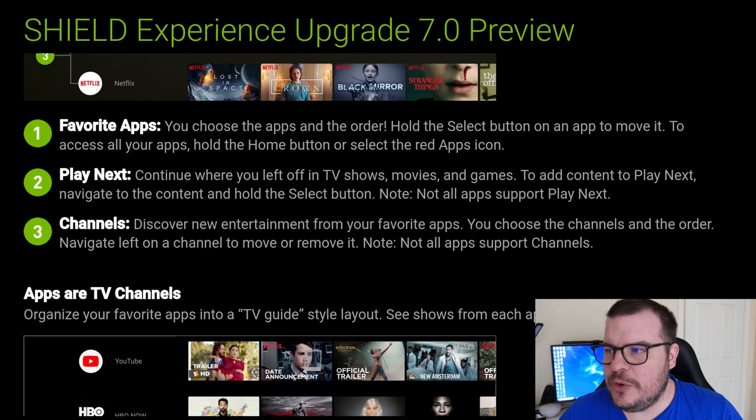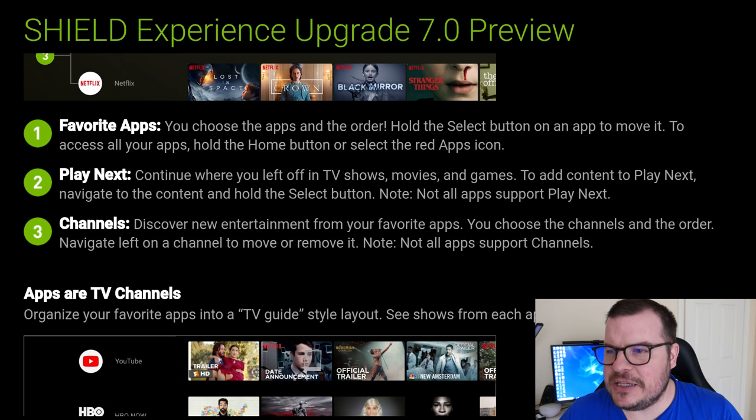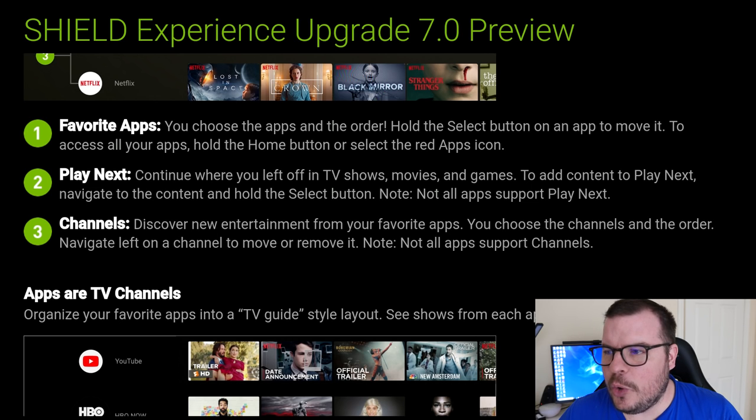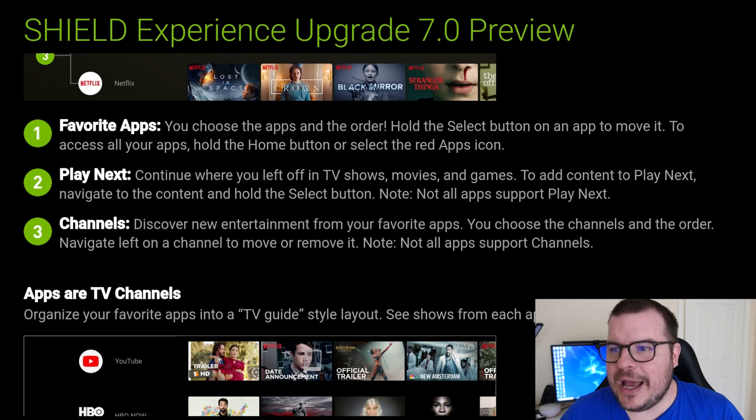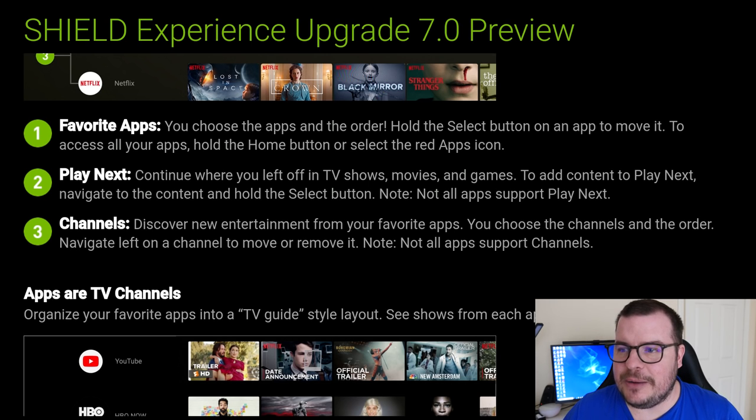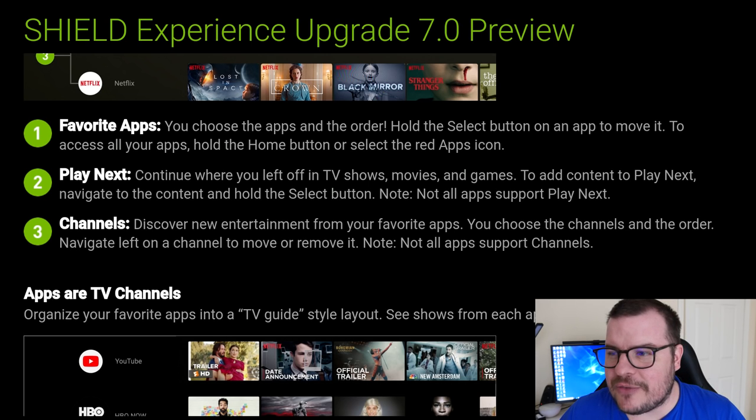Play Next is where you continue where you left off in TV shows, movies, and games. To add content to Play Next, navigate to the content and hold the select button. Note, not all apps support Play Next.